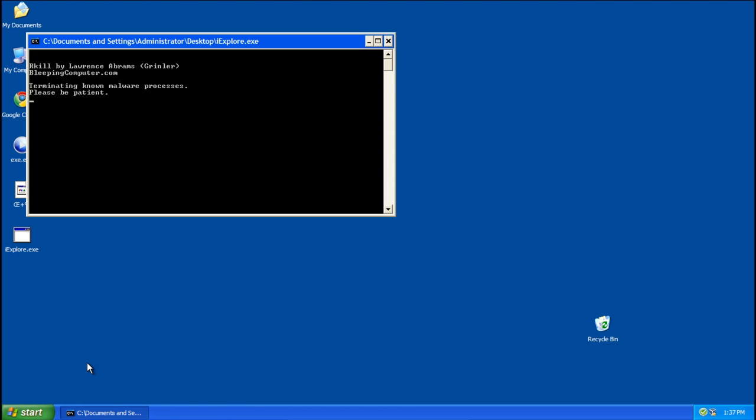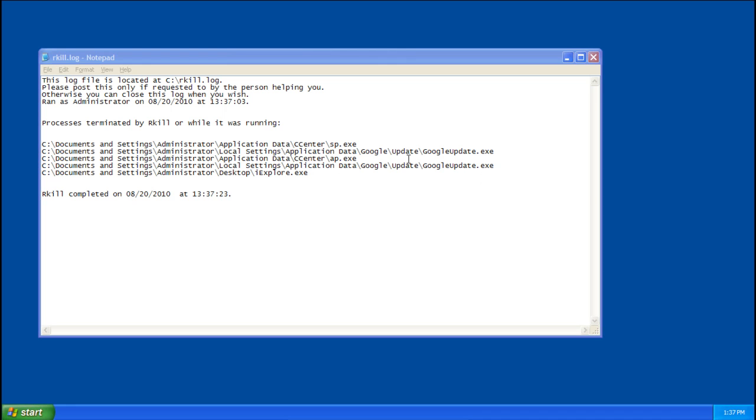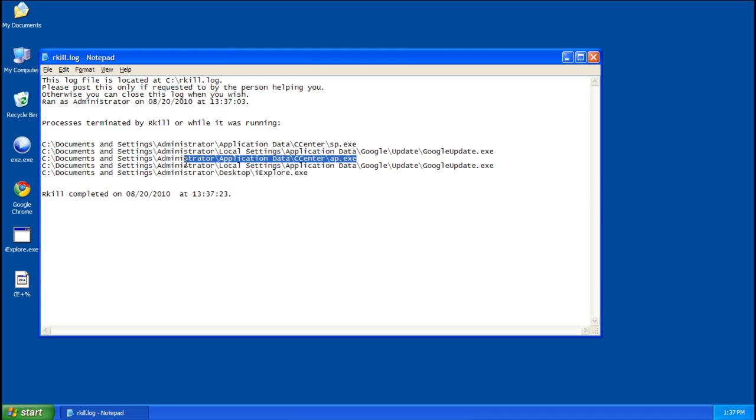It takes about 30 seconds or so, and it will reload your desktop when it's done. Alright so you get this nice log that shows what it killed. As you can see it killed our two processes, AP and SP, which are related to the Control Center Rogue.